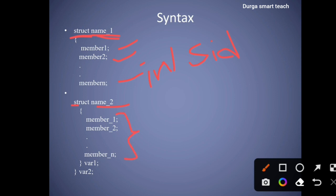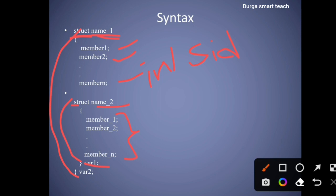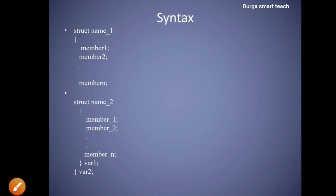Inside the members of the 'name two' structure, first name two will be closed, and after that name one will be closed. Here, 'var one' is used to represent the name two variable, and 'var two' is used to represent the name one variable. In this way we can declare nested structures.